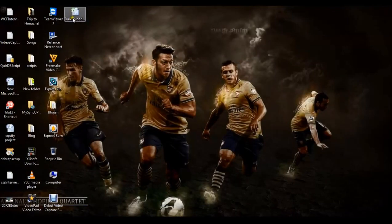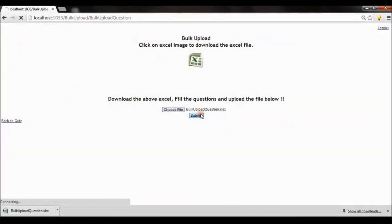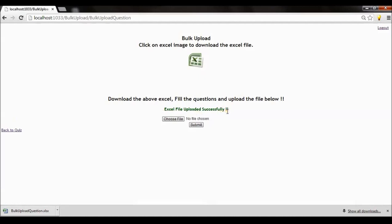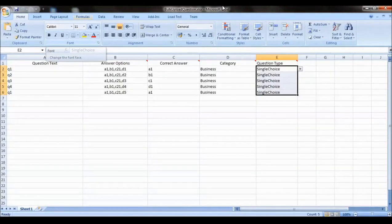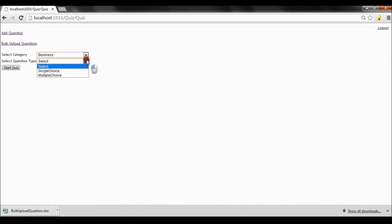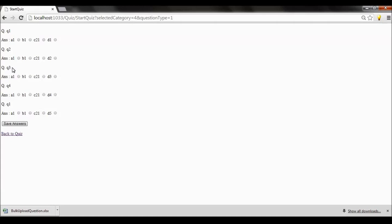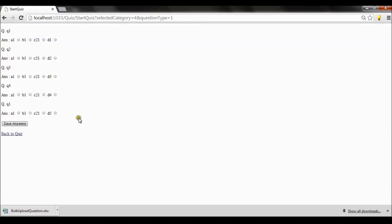The Excel is ready for upload. I open it to cross-check — the details are intact. Back in the application, I select 'Choose File' and upload this file. It shows the message: 'Excel file uploaded successfully.' Going back to the quiz, I select the category as 'business' and question type as 'single choice', then start the quiz. You can see all five questions we added are now here — this is how the bulk upload functionality works.